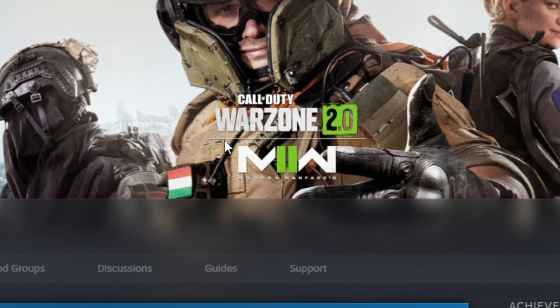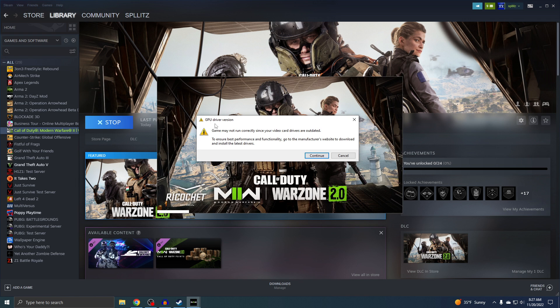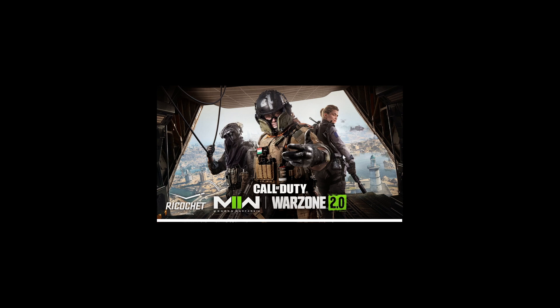Maybe we can also play MW2 since it's right here, but let's just see what happens. So let's just click on Play. I got this GPU driver version error thing, so I'm just gonna do this later. I'm just gonna hit Cancel. It's still gonna start up the game.